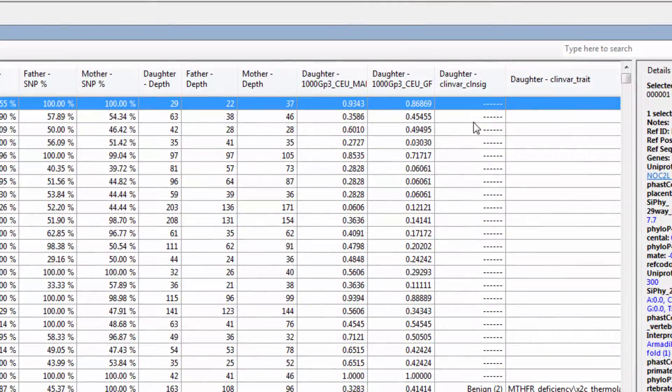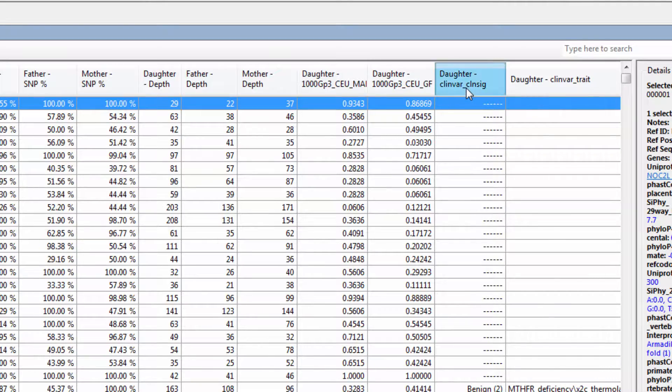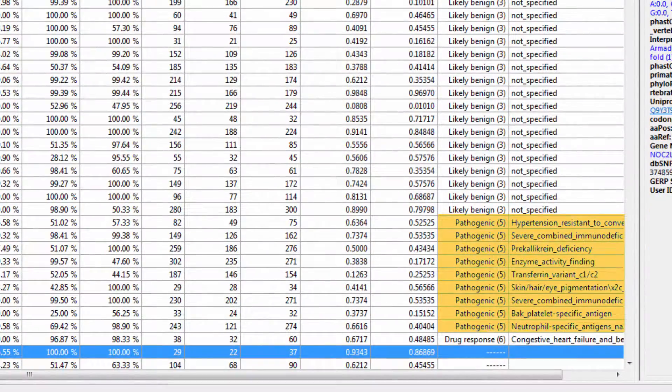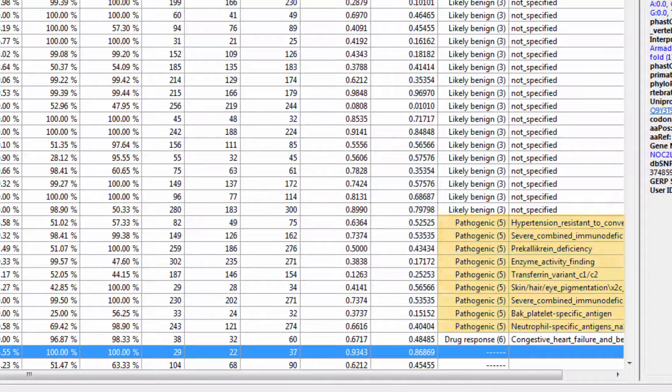So, for example, if I sort on this ClinVar Clinical Significance column, I see variants that are likely pathogenic sorted together.